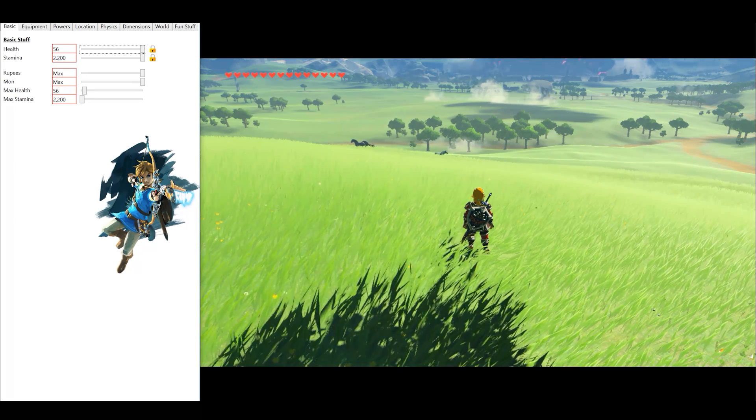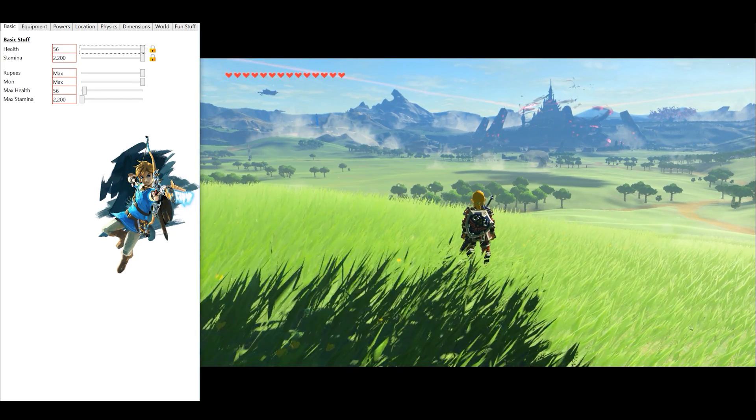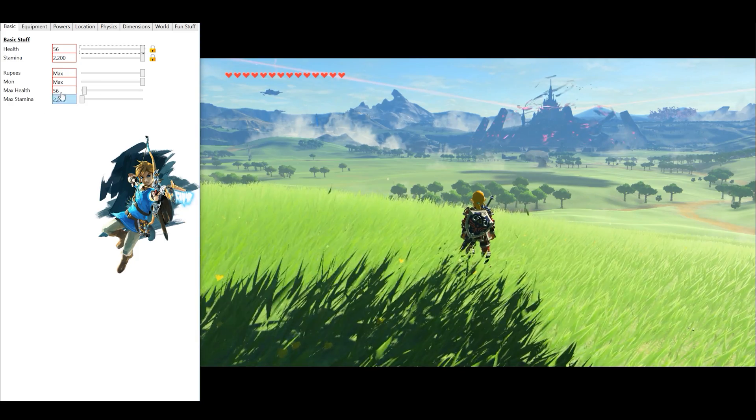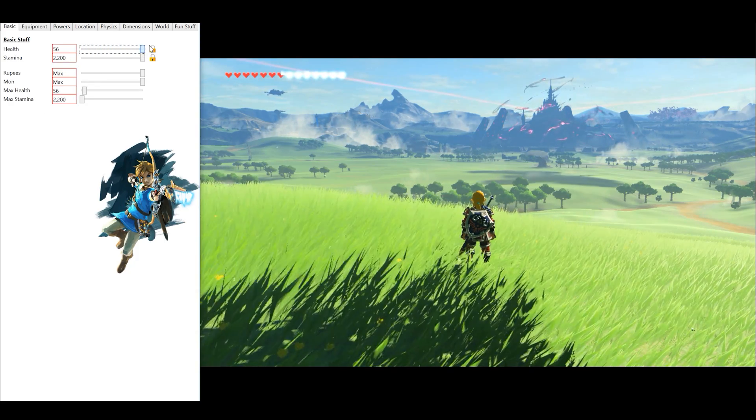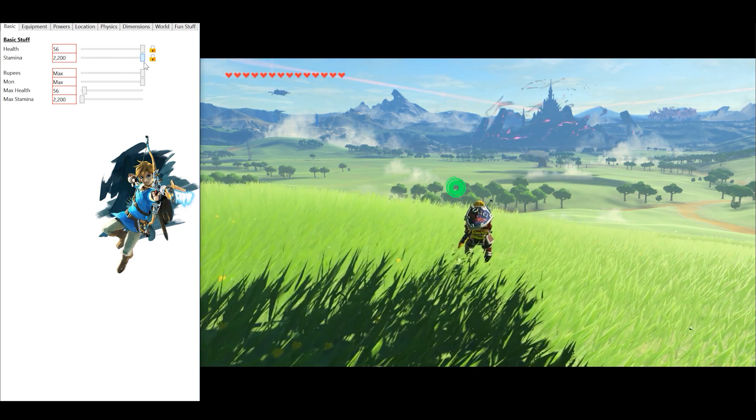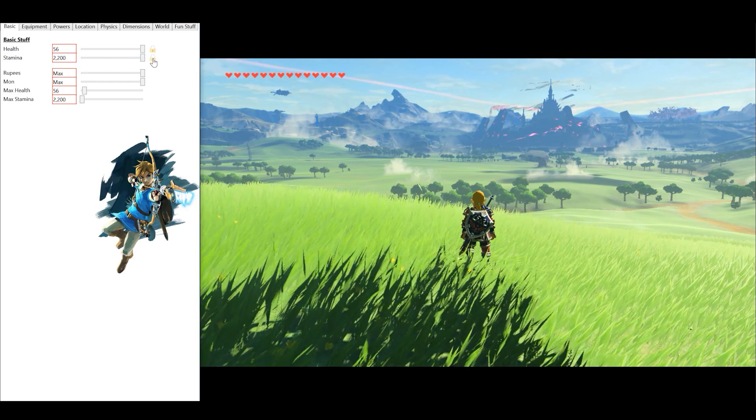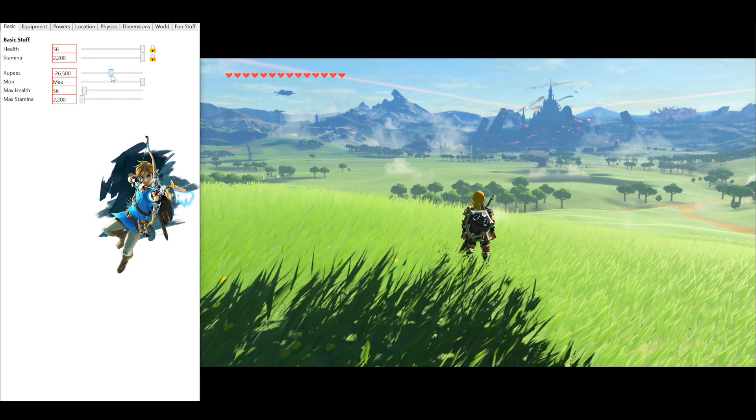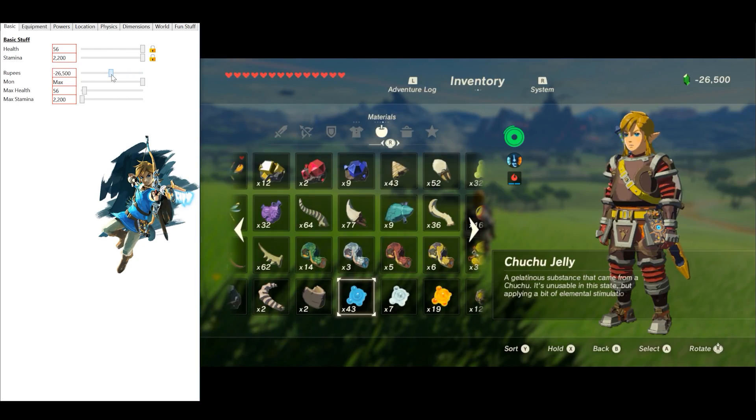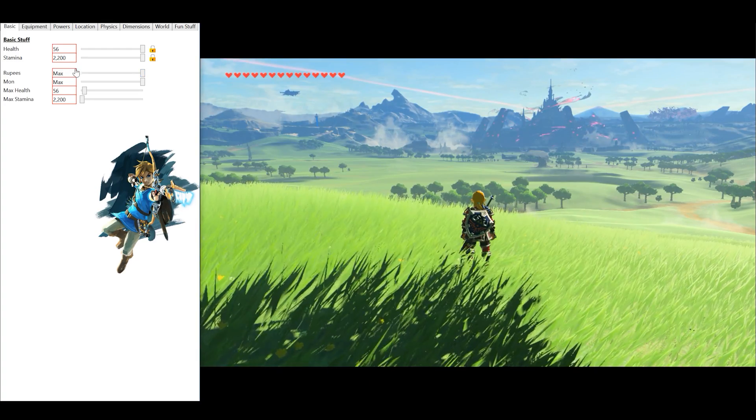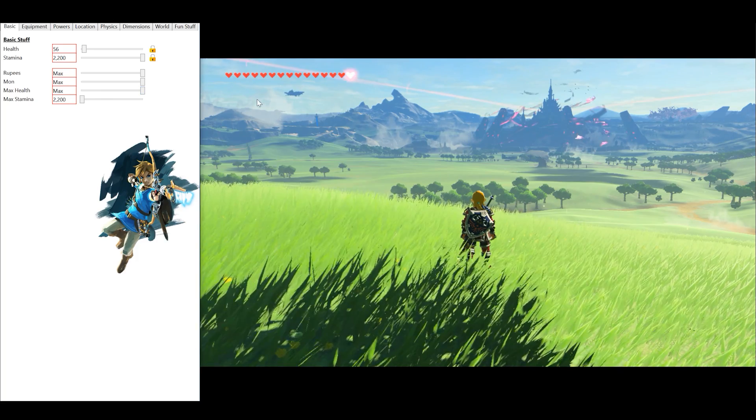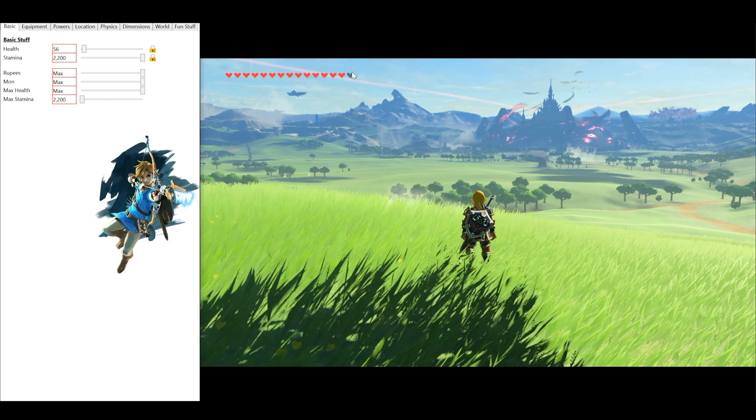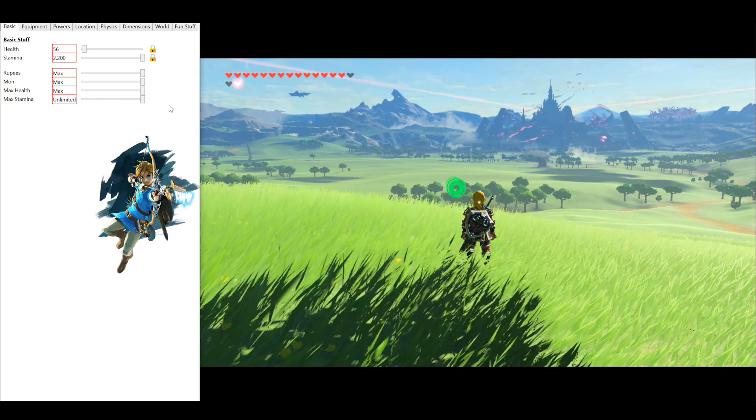Okay, this tool can do some things that we have seen in the past, so I'm not going to dwell on them for too long. You can change things like alter your health on the fly, alter your stamina on the fly, lock and unlock your health so you can set them both to infinite. You can change your rupee amounts, you can change your kilton coins, and you can also increase your max health and your max stamina.